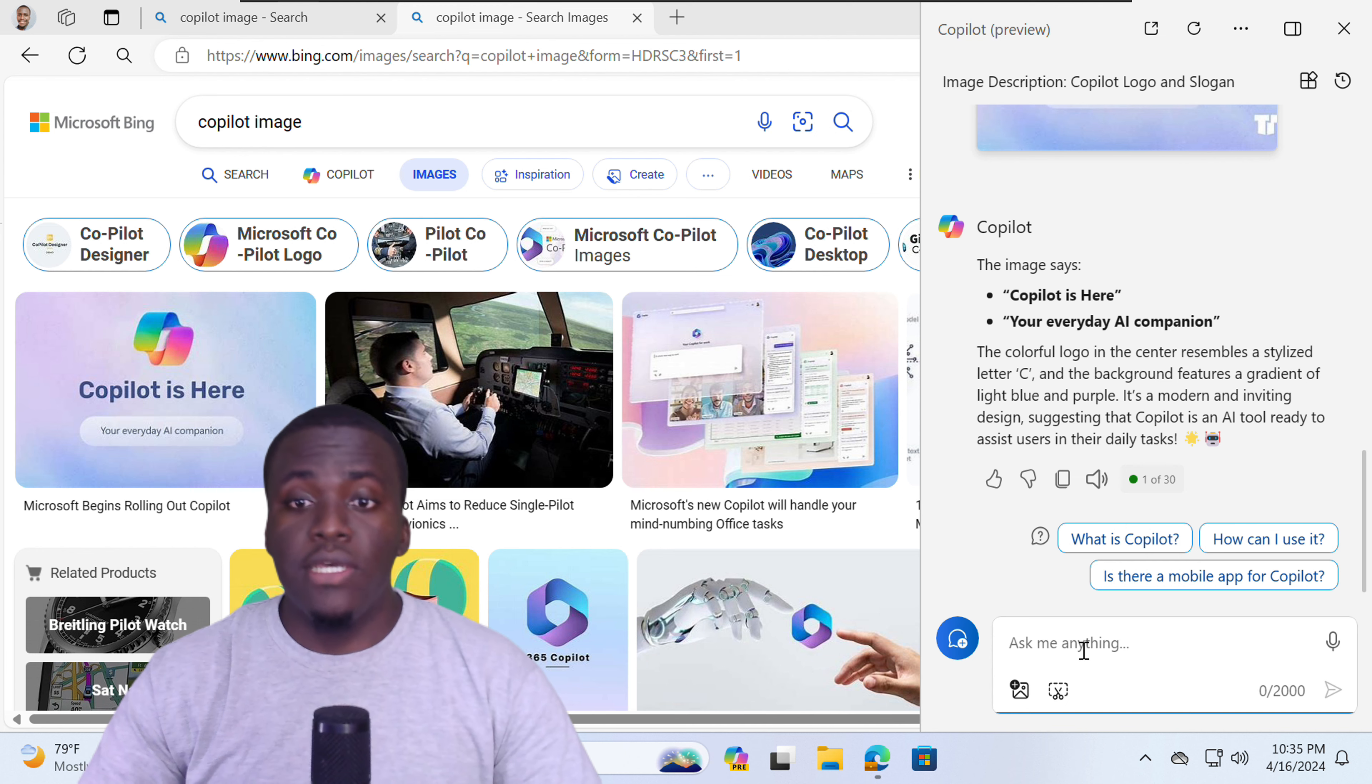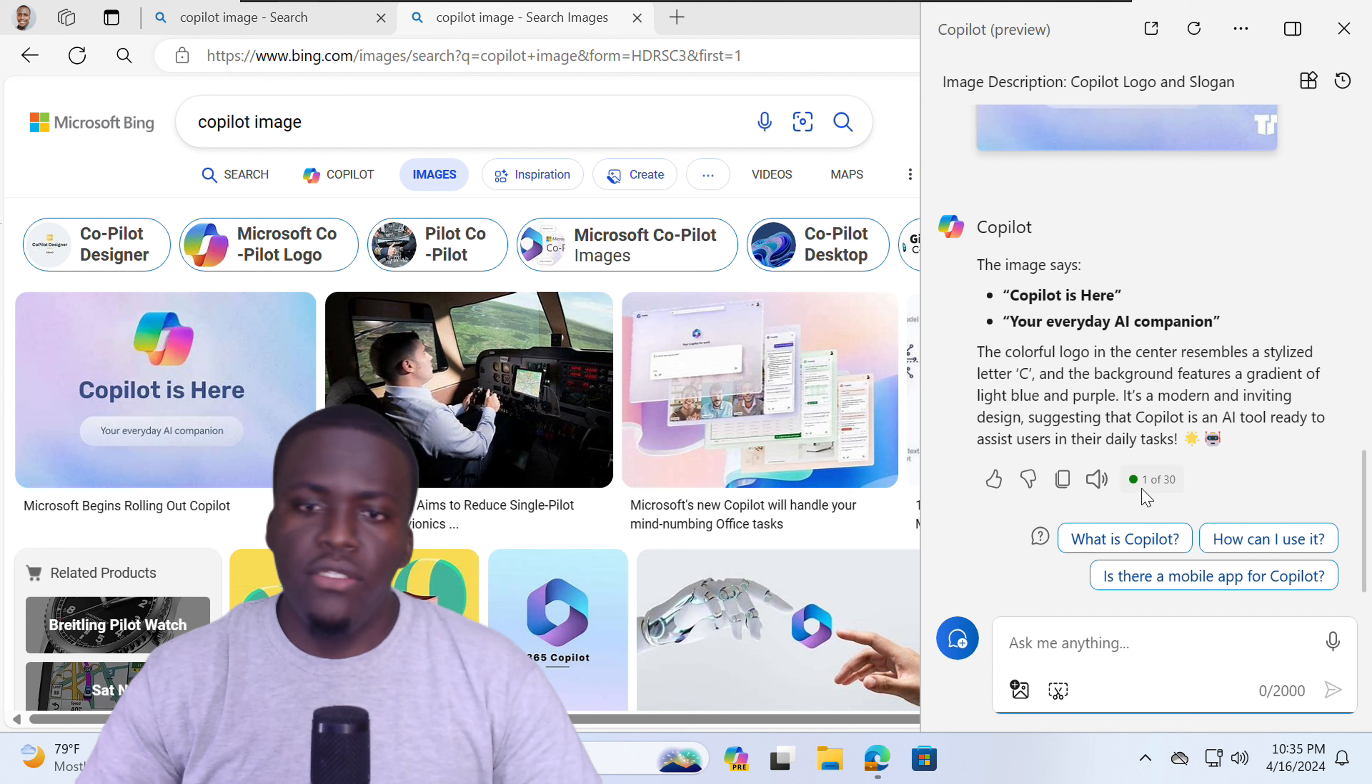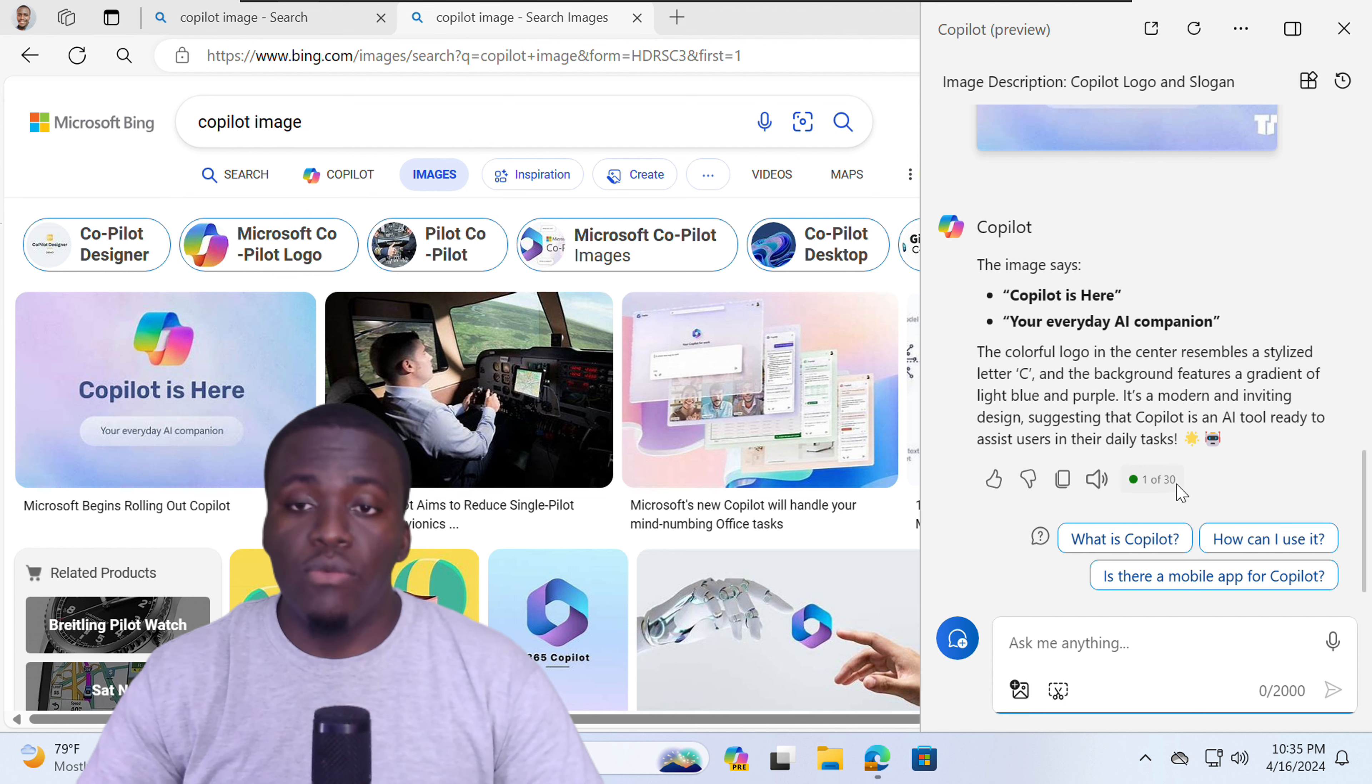Okay, so as previously mentioned, you have the limitation of 30 prompts per topic. So as soon as you reach 30, you can start a new topic and you'll start again from one.